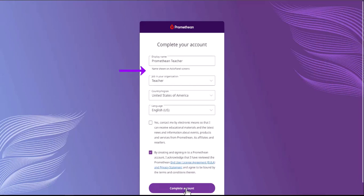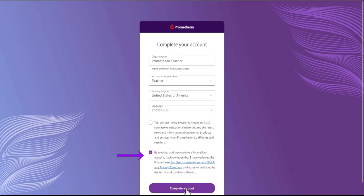Display name, job in your organization, country or region, and language. The first box asks if you would like to receive emails from Promethean regarding educational opportunities or events and is optional. The second box is an acknowledgment of the Promethean User Agreement and Privacy Statement and is required.